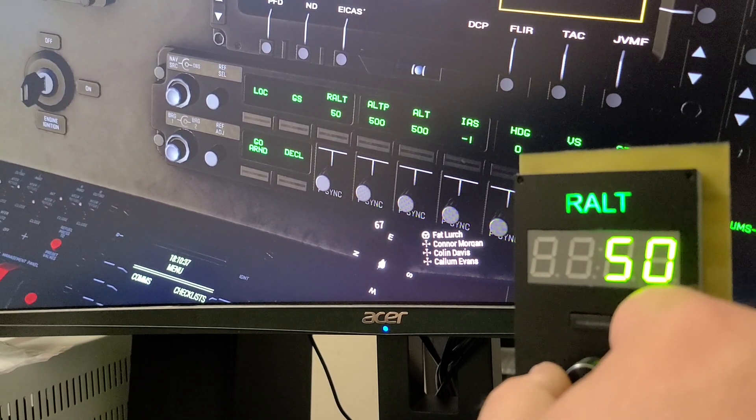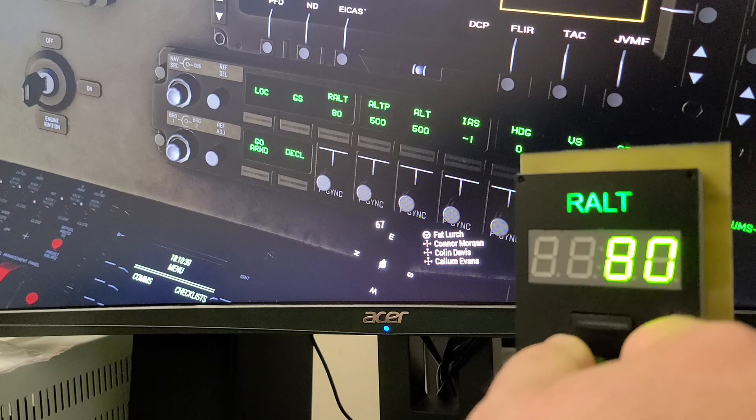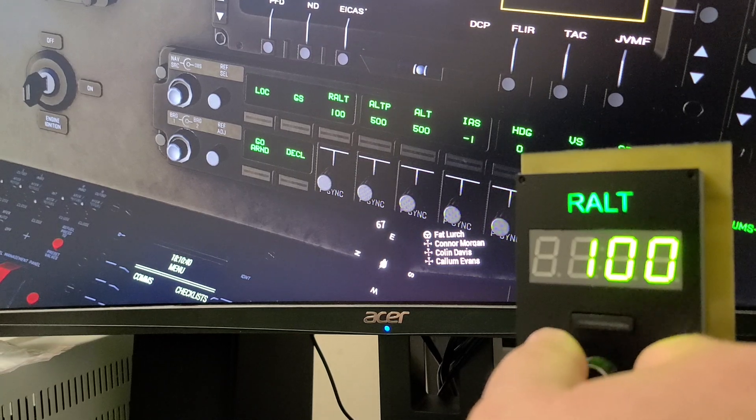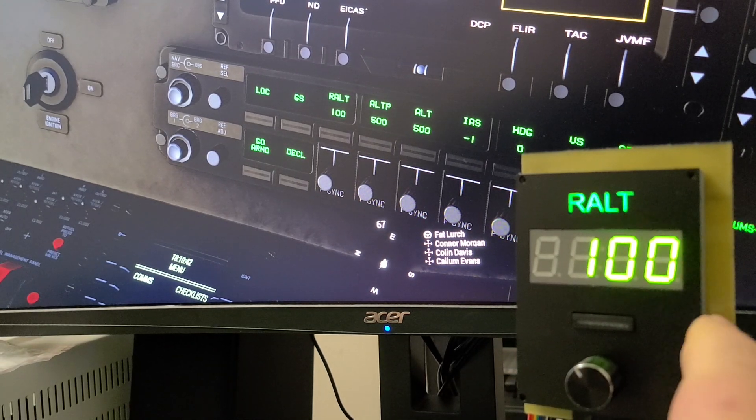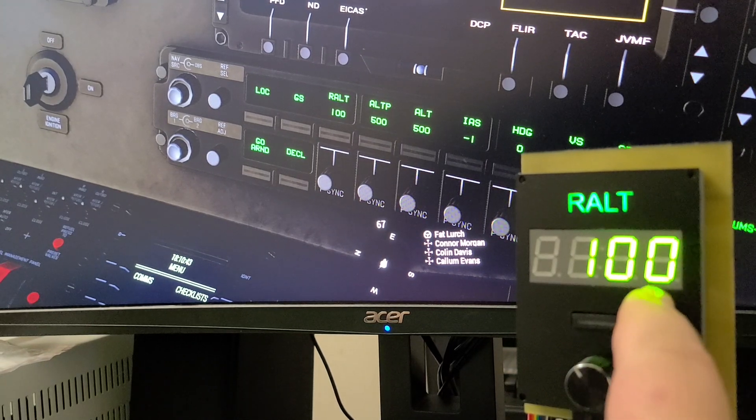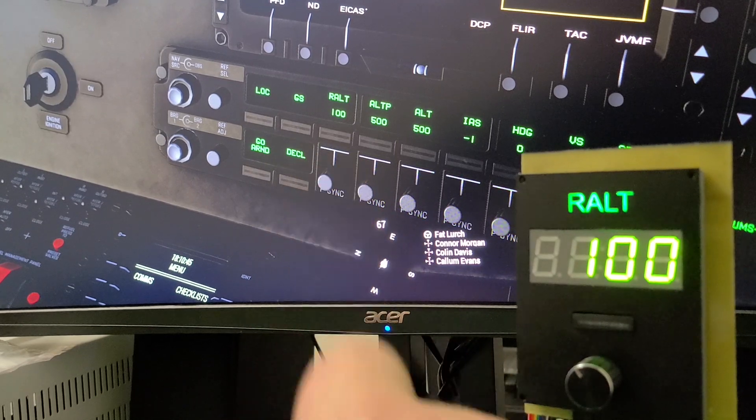So when I adjust this knob, you can see it increments both to where they match. So now I've got 100 feet coming in on my panel. It's 100 feet in the game.